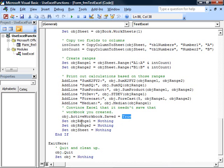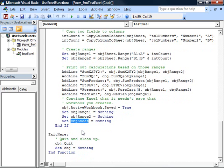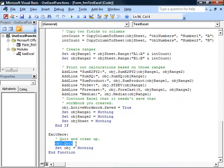And we set our range variables each to nothing, and Excel can shut itself down. It'll only happen, though, if we call the quit method of Excel explicitly, and then set our object reference to nothing. That allows Excel to shut down when it's done performing our calculations.